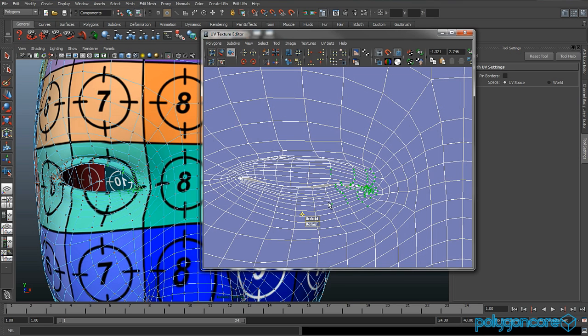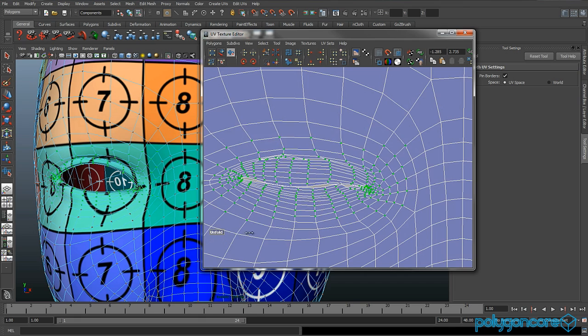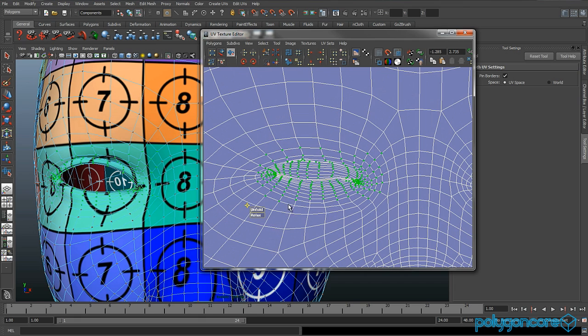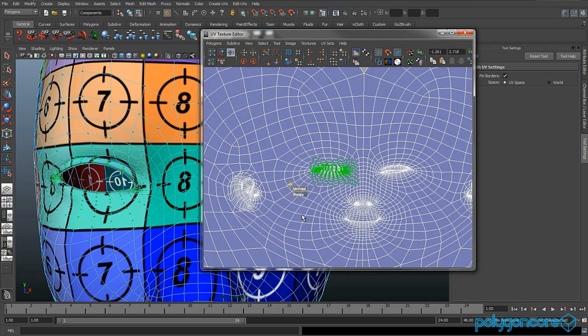Just keep unfolding, selecting different areas, unfolding again, looking to your perspective view, looking at the texture or material on it, making sure that it's not distorted in any way and that it looks alright.